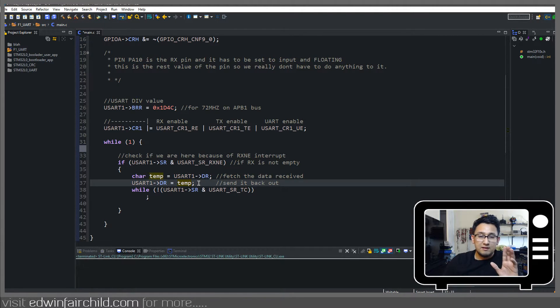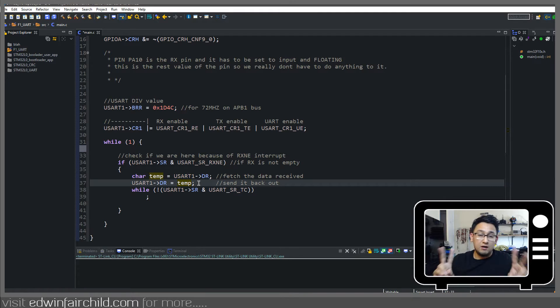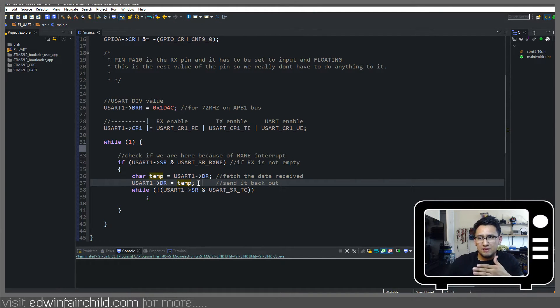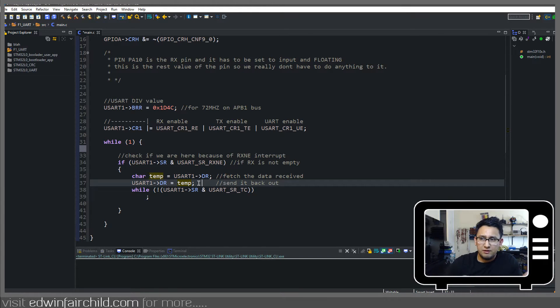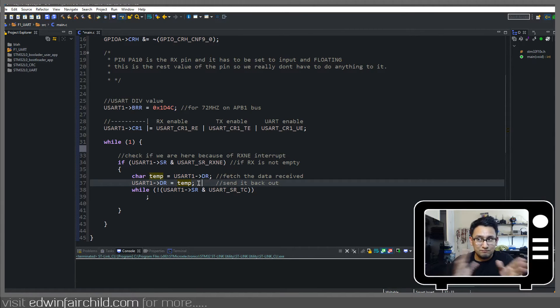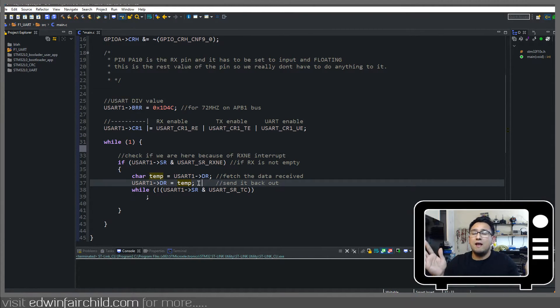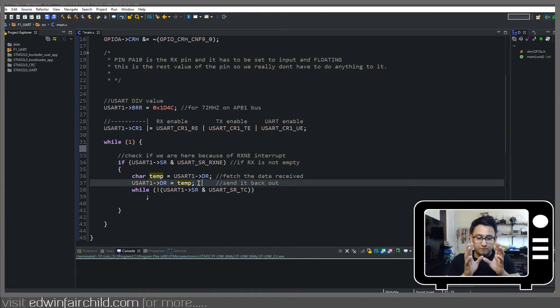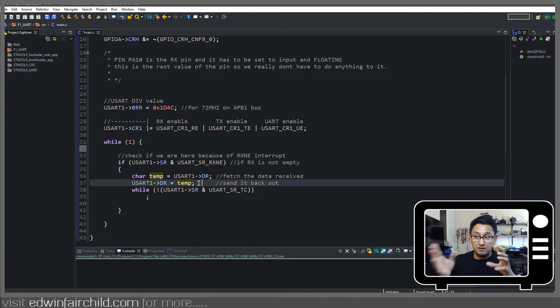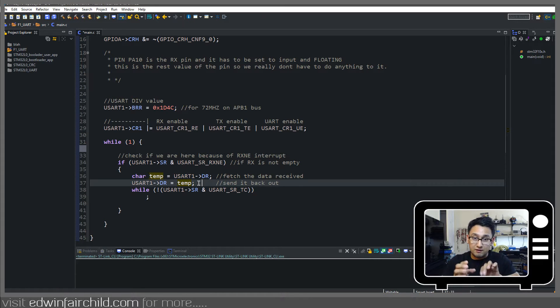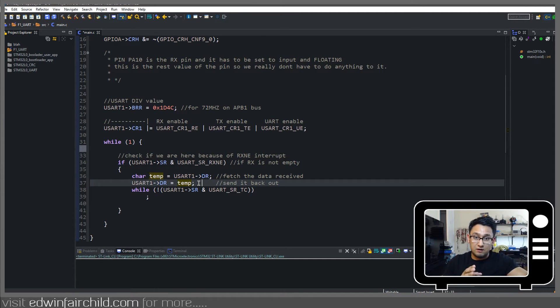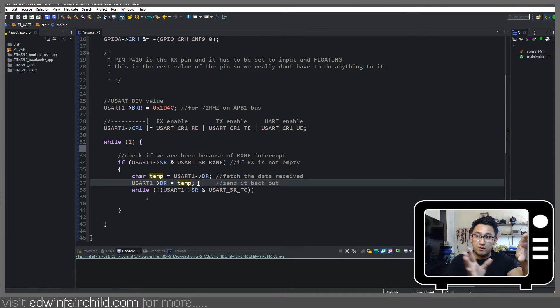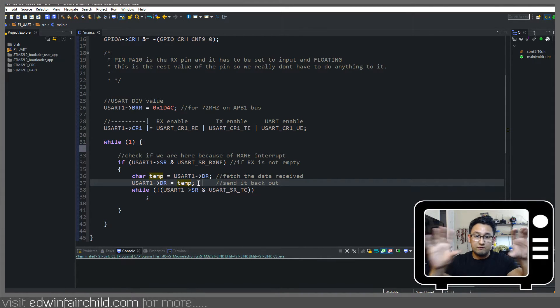Now remember that the data register, what I explained before, to us from a programming perspective, it seems like we're reading data from a register and then putting it right back. What's the point of that? But recall that when you are reading from the data register, hardware is kind of pushing you to a different physical place in the microcontroller. And when you're writing to it, it's going to a different place.